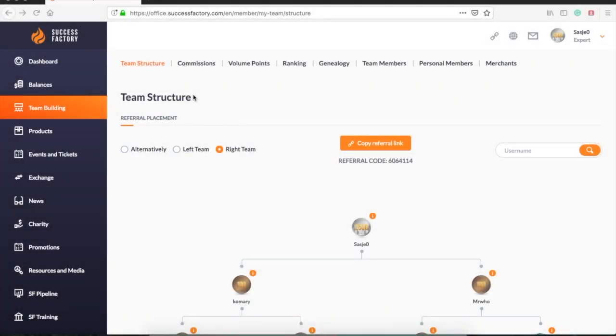Hello, welcome to this video. I will explain how to see your team building and how to follow the process and statistics of your team members.